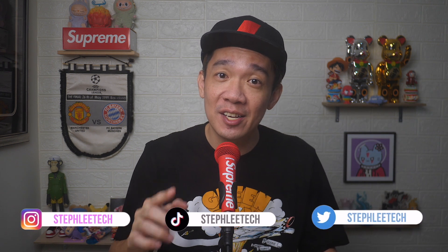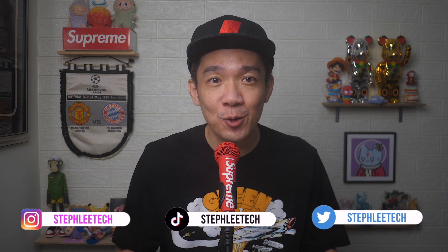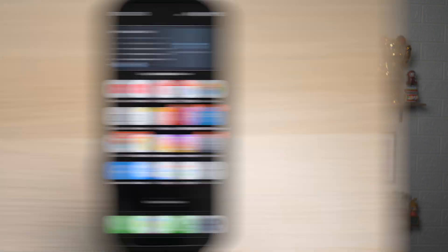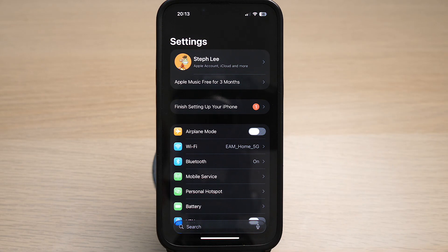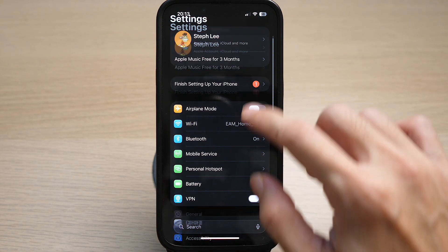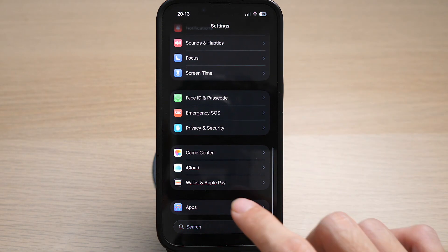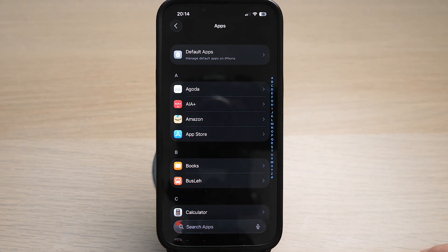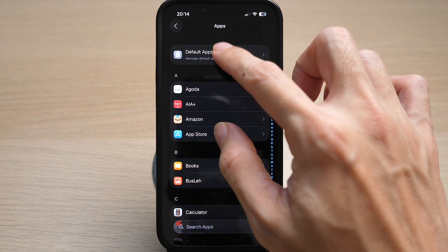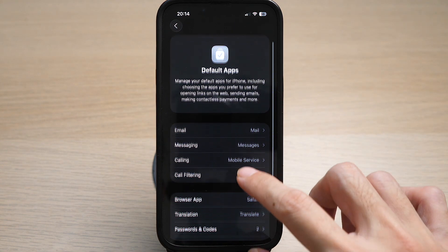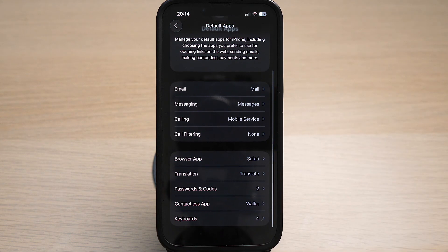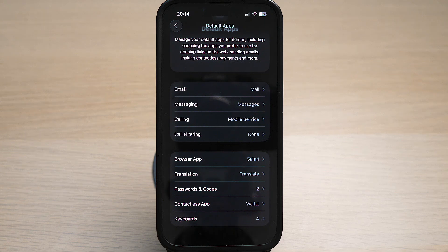Hey, what's up everyone — I'm Stef, and in this channel I teach you quick daily tech tips that make your life a little easier. On your iPhone, tap on Settings, scroll all the way down, and tap on Apps, then tap on Default Apps. Here you can see the list of default apps currently used for opening your emails, messages, browsers, and more.